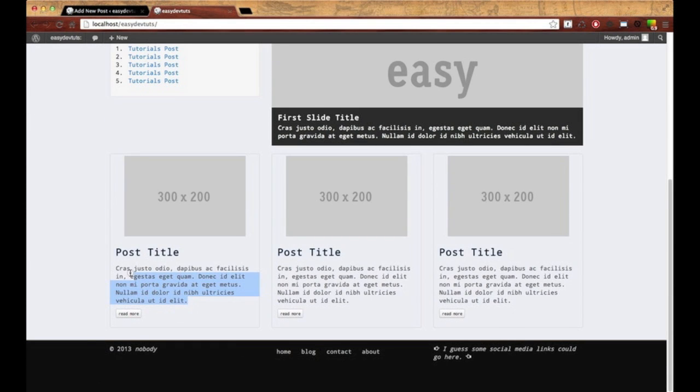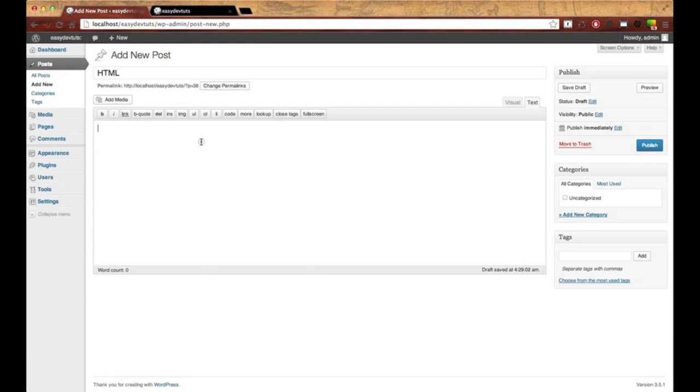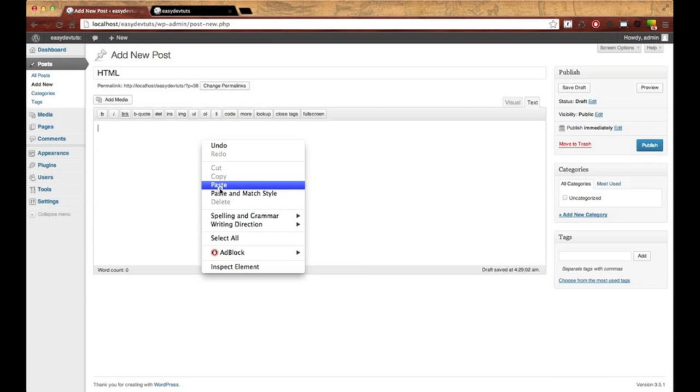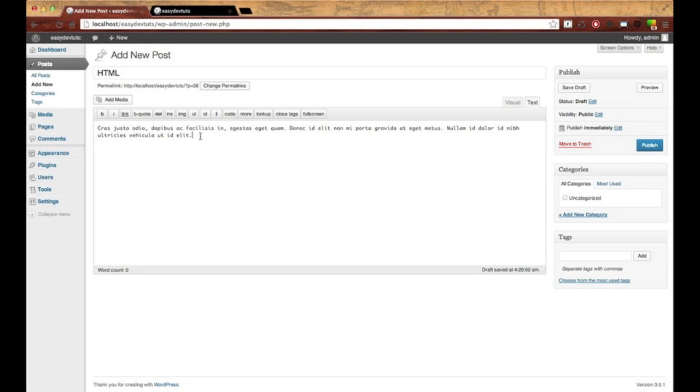A little ipsum text, paste it in there. And I said we need a thumbnail, and we don't have thumbnail support yet.